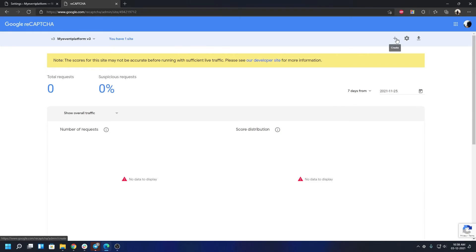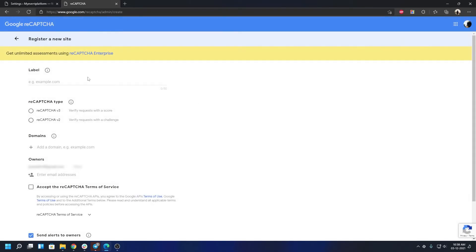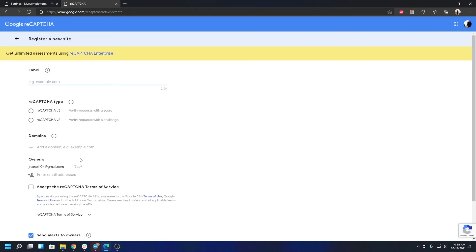That will let you create a new project to obtain your reCAPTCHA site key and secret key. From here, you will have to perform this exact same step that we have shown before: label your reCAPTCHA version, domain, then accept terms and conditions, then submit. It will give you a site key and a secret key in an instant.